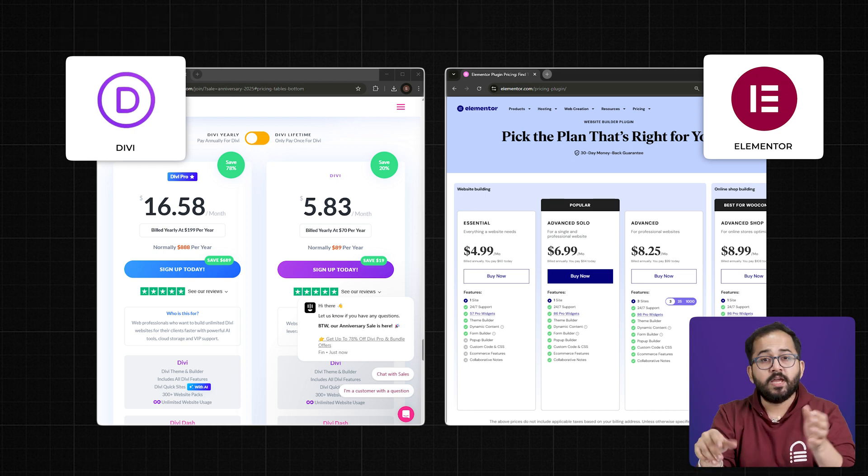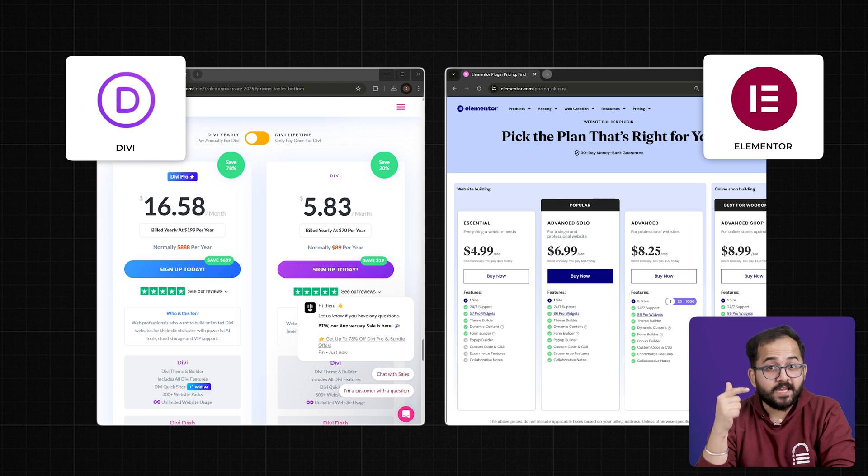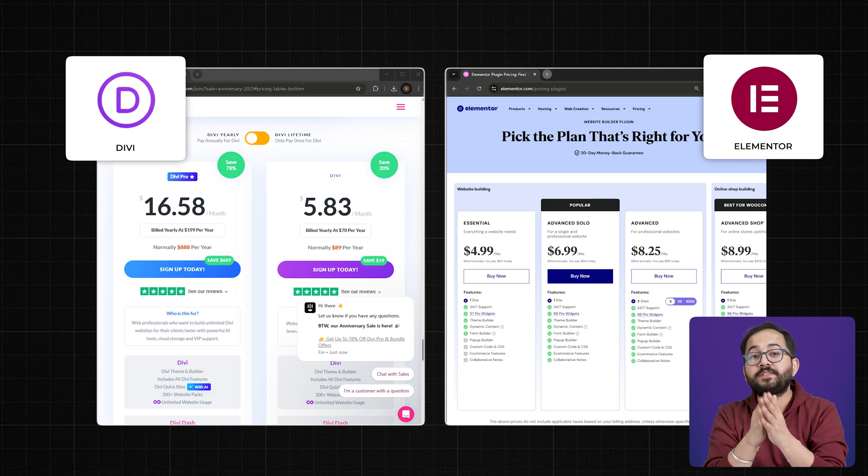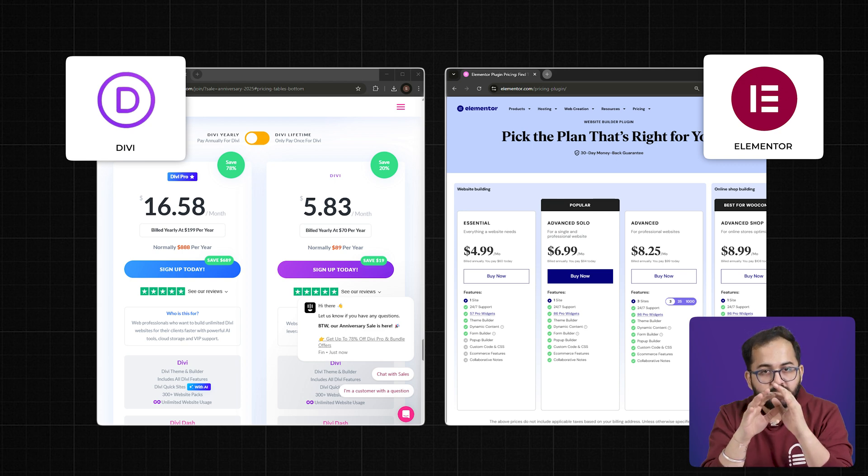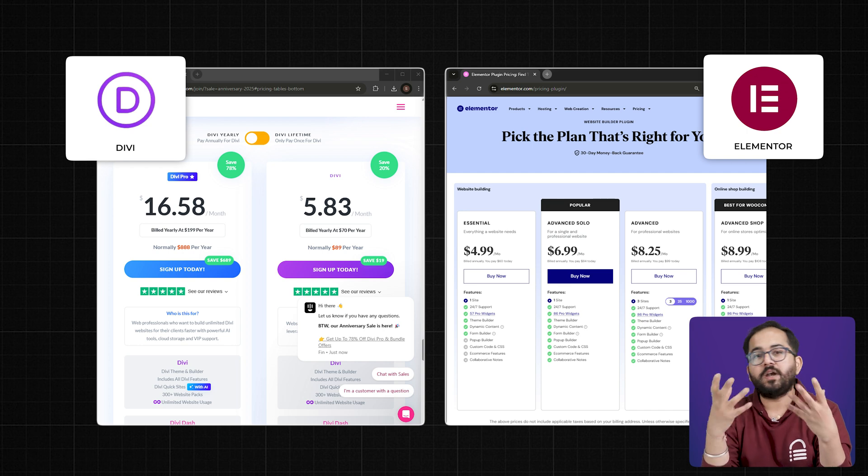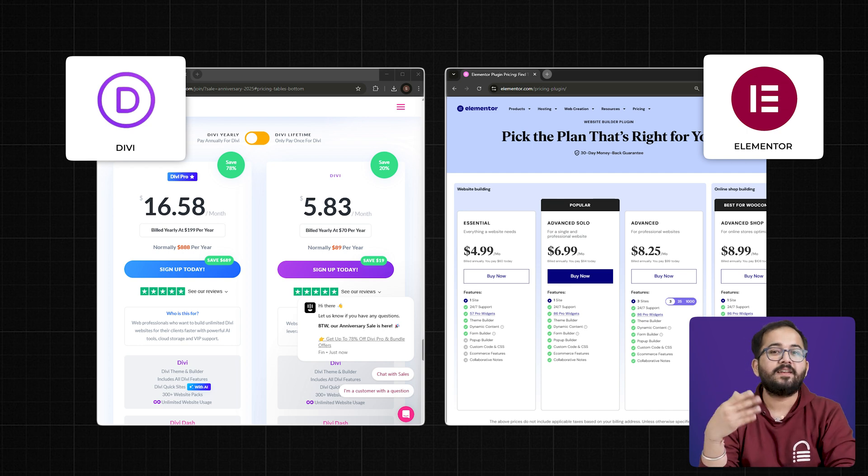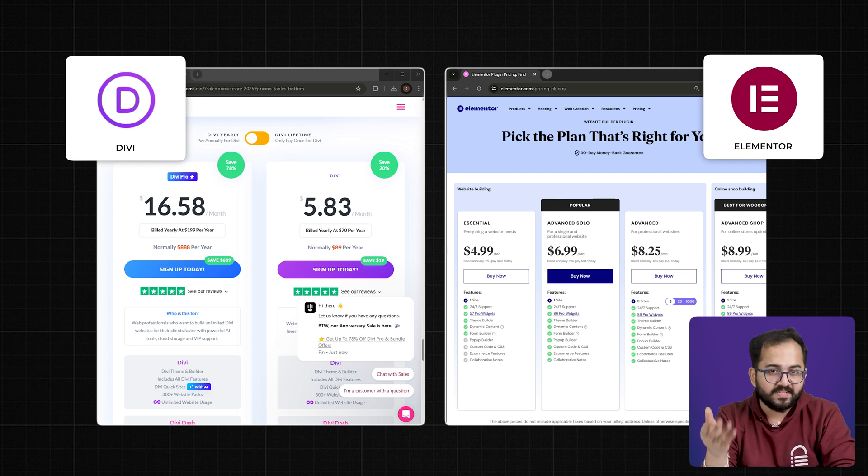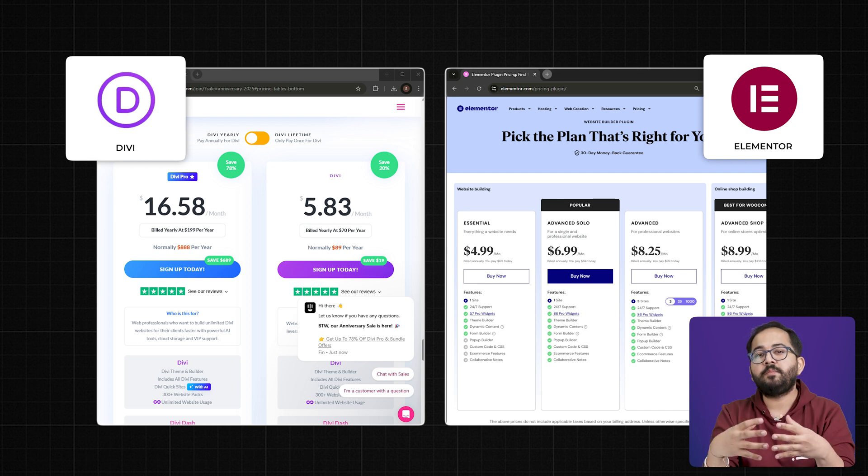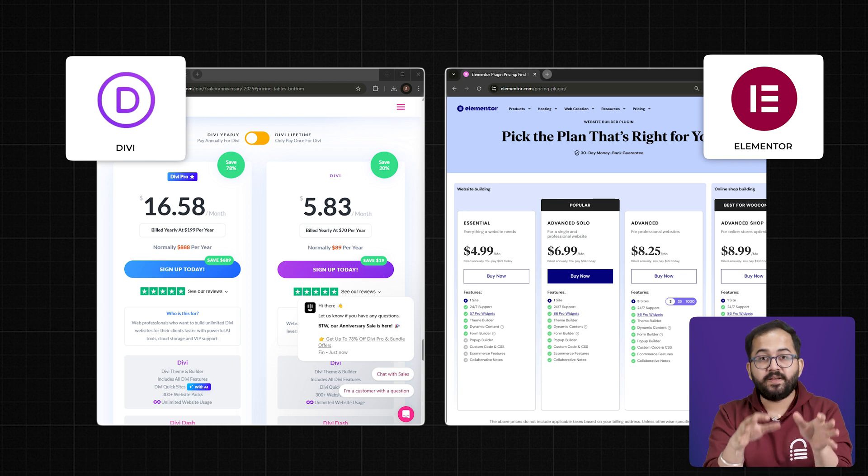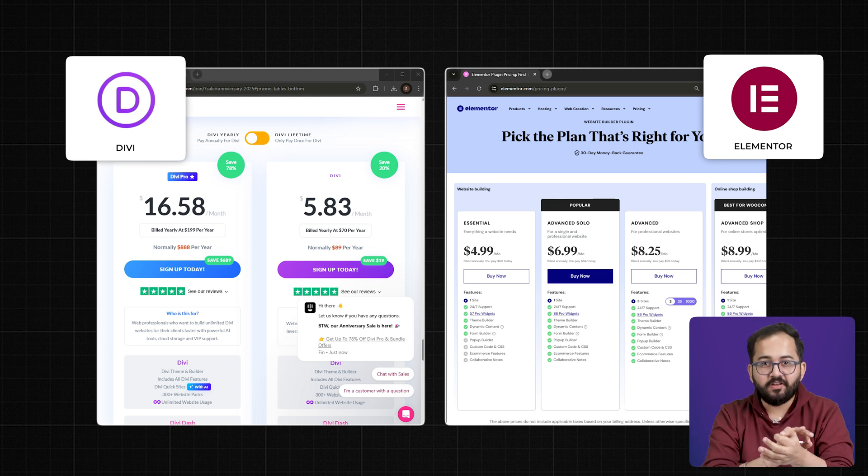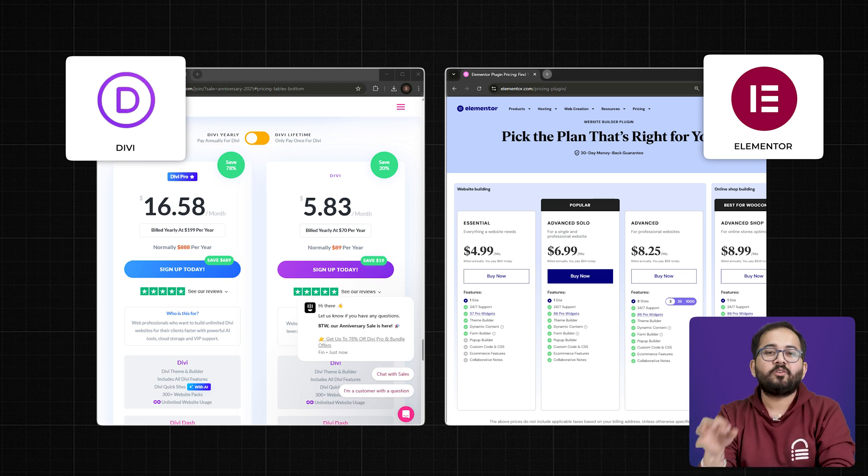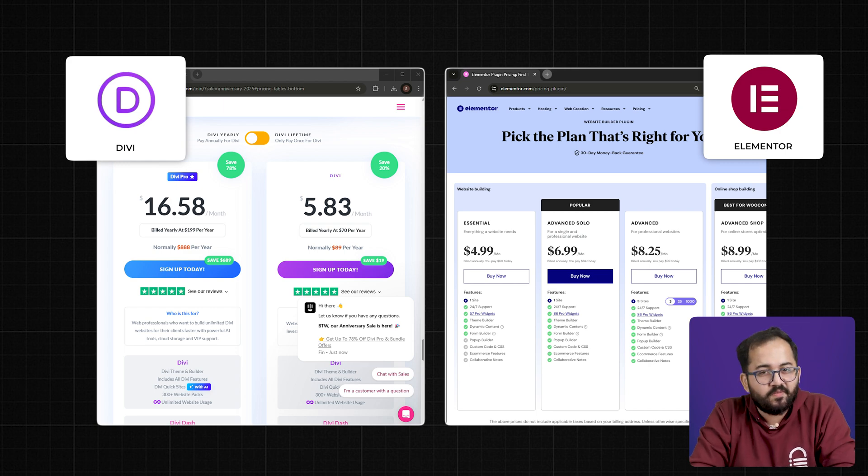So, which one should you choose? If you want a modern, fast, and flexible builder that's always evolving, Elementor Pro is the clear winner. If you're looking for a one-time payment option and don't mind relying on third-party extensions, Divi's lifetime deal might work for you. And if speed has been a concern with either builder, don't forget to check out Airlift to instantly optimize your website's performance.